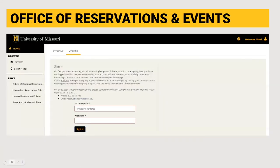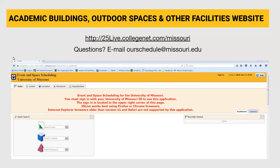This slide shows you the login page for the EMS system, which is overseen by the Office of Reservations and Events. This slide shows you the login page for the 25Live system, which is overseen by the Office of the Registrar.